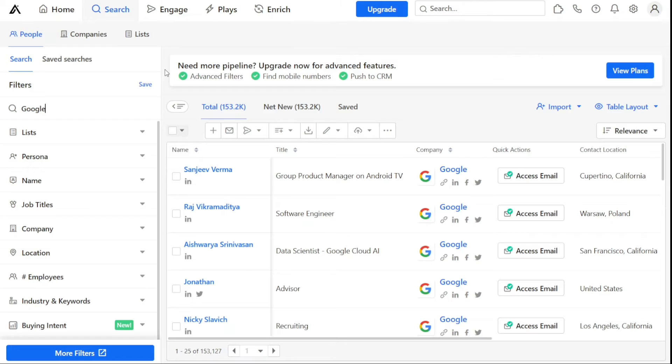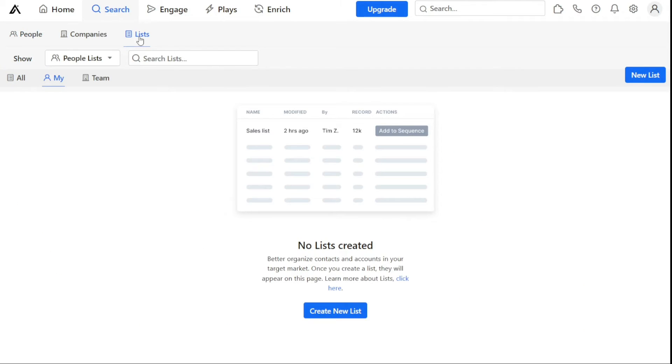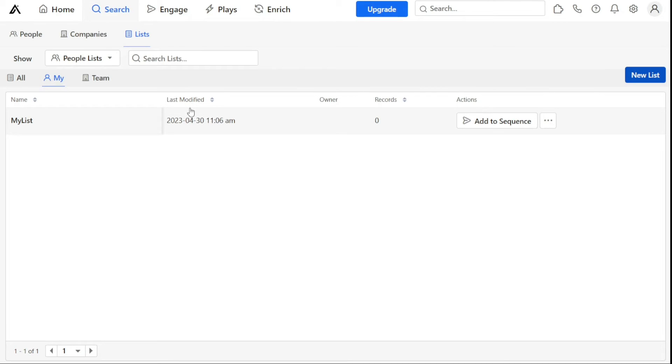Creating and editing lists is a straightforward process that can be done in a few simple steps. To create a list, you can start by clicking on the Search tab within the Apollo I.O. dashboard. This will take you to a new page, where you can navigate to the Lists tab located on the upper side of the screen. To create a new list, you can navigate to the top right corner of the screen and click on the New List button. This will open up a dialog box where you can enter the name of your new list. Once the name has been entered, you can click on the Save button to create the list.